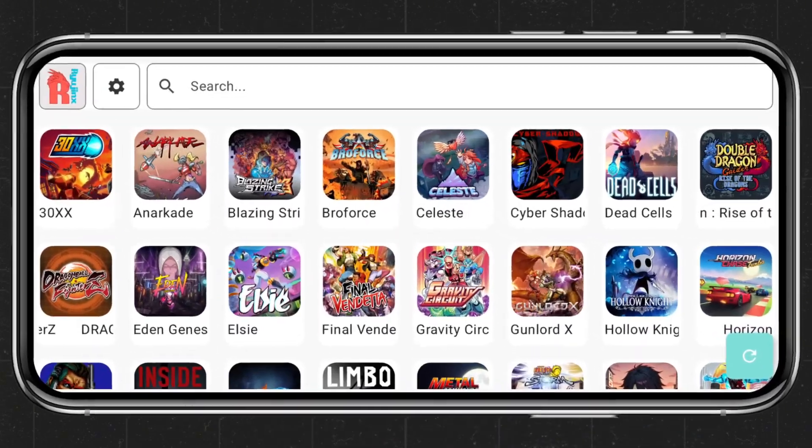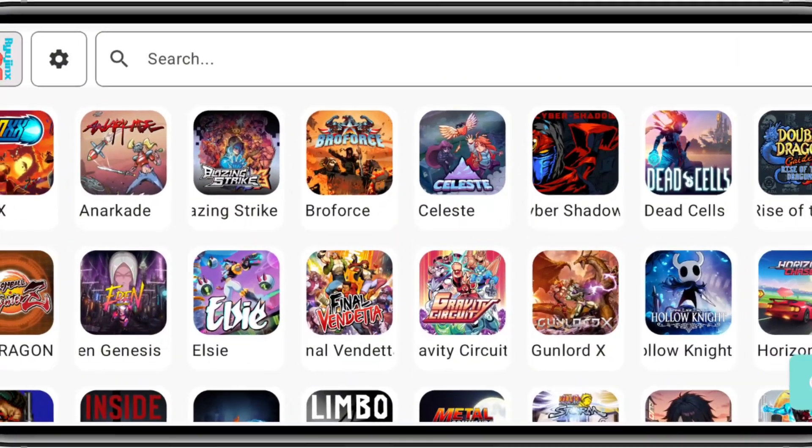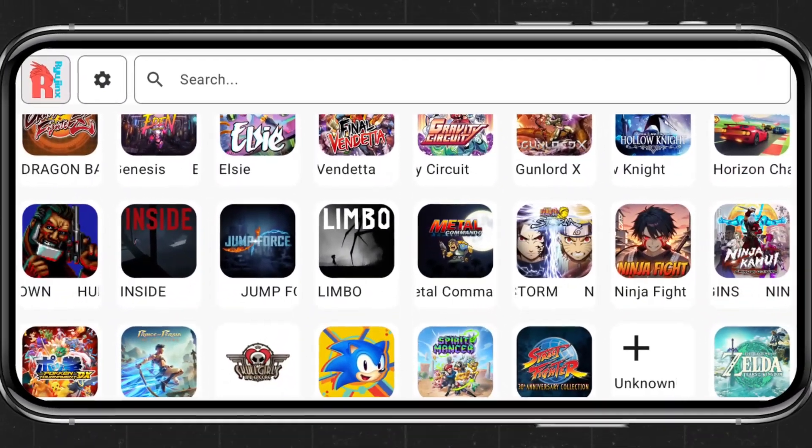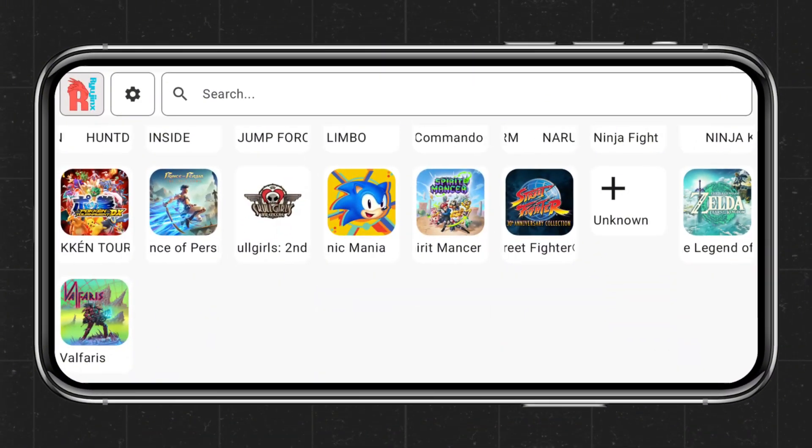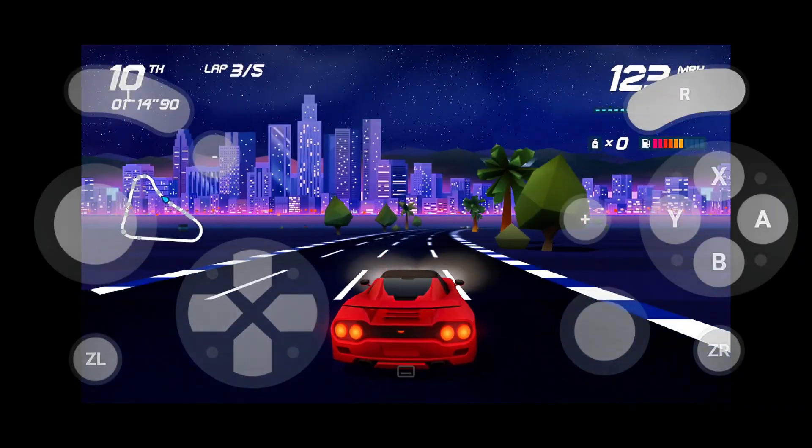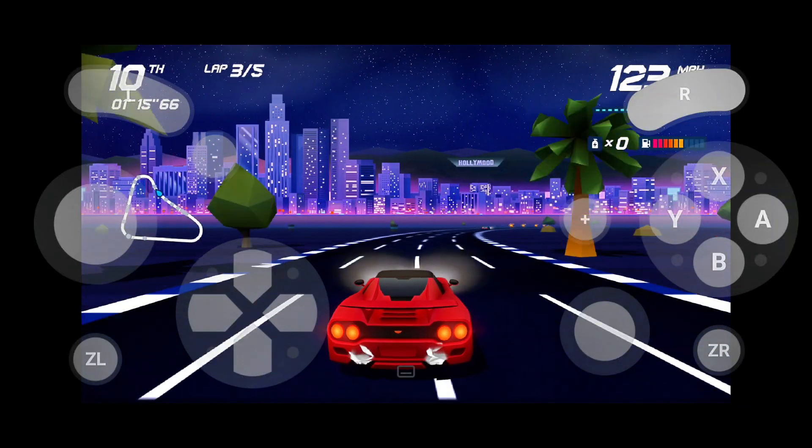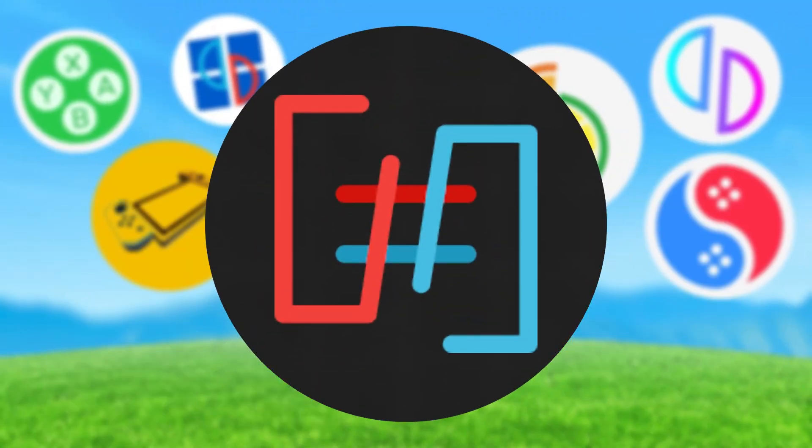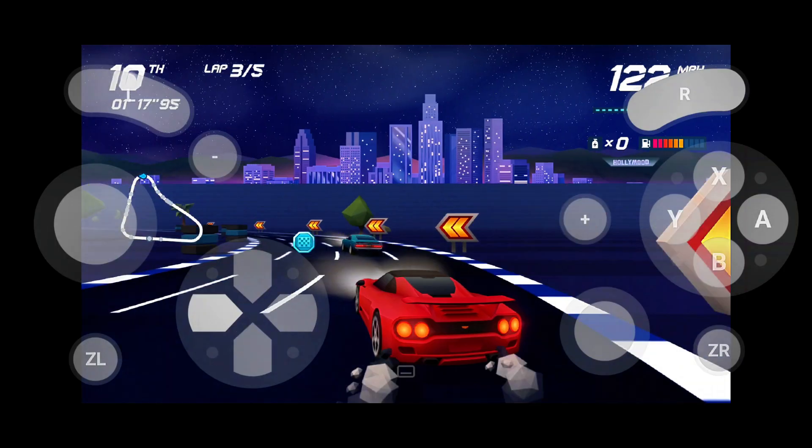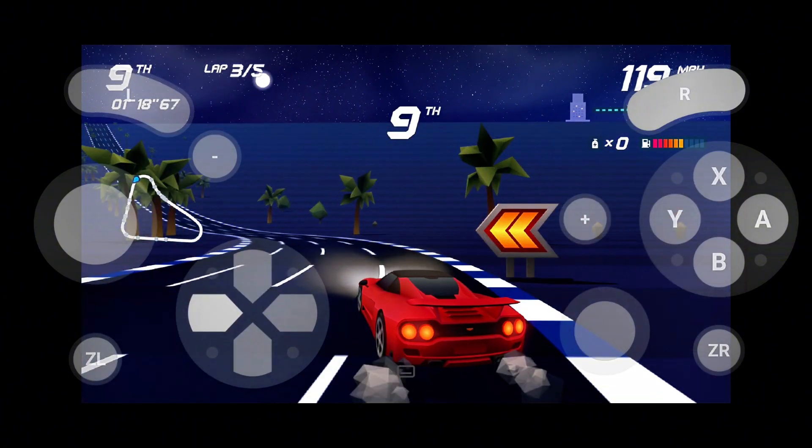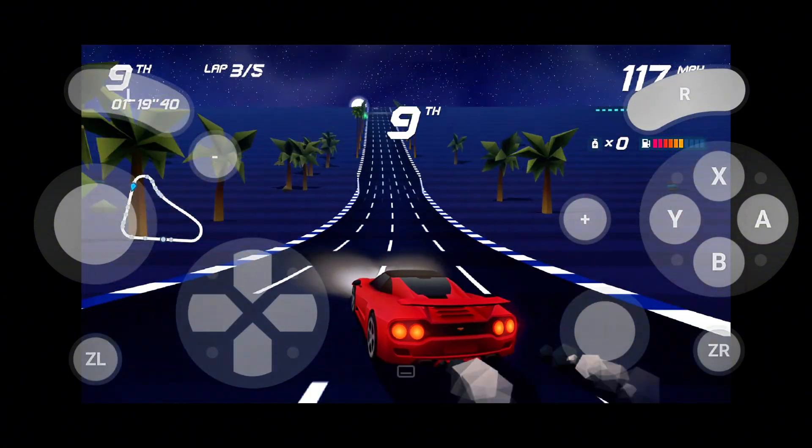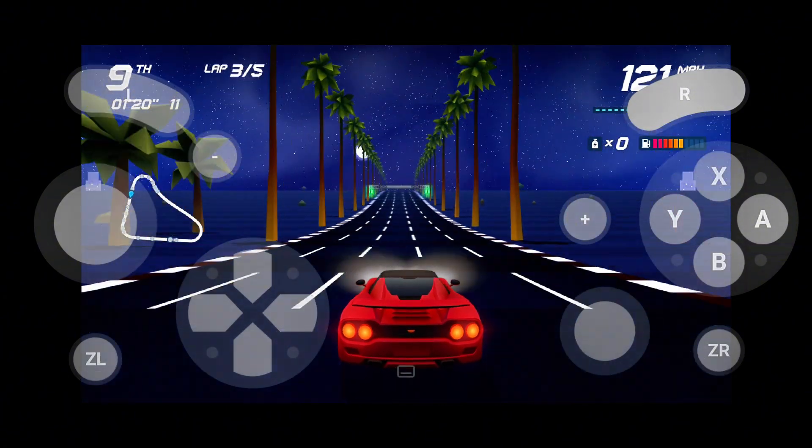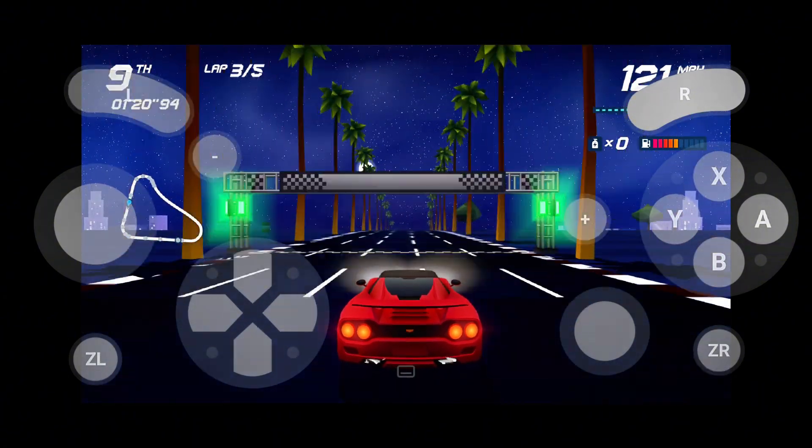What if I told you that you could now play your favorite Nintendo Switch games on your Android phone without needing a high-end device? Sounds impossible, right? Well, it's not. Thanks to Kenji NX, the Ryu Jinx emulator is now running on Android, and it's absolutely mind-blowing.